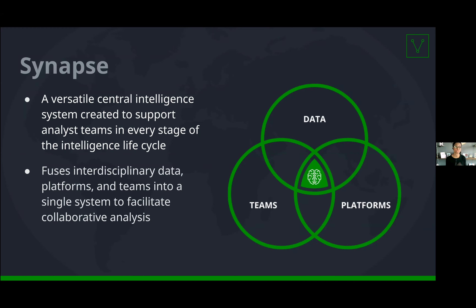Synapse supports analysis from any discipline, but because the majority of us come from a threat intelligence background, that is what you'll see our platform initially focus on. However, we are always expanding our platform every day to accommodate multiple disciplines.